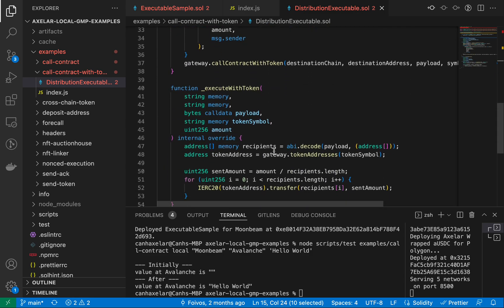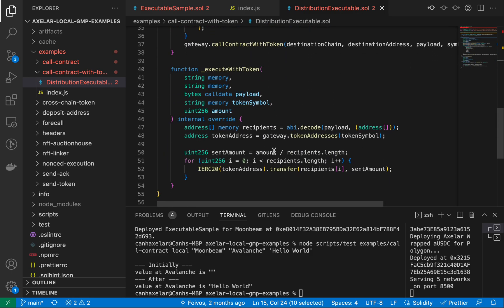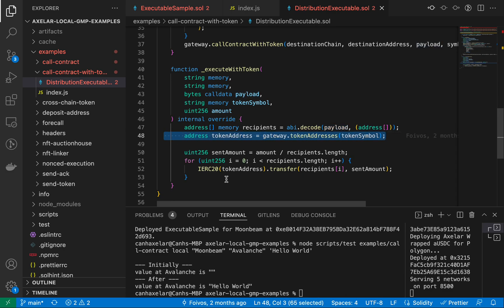The method that would be invoked from any source chain would be send to many. And in the callback, because we're calling call contract with token, the internal method that's called on this contract is execute with token. So here we are decoding the payload that comes in where the expectation of it is an array of addresses. We're grabbing the token address for that.